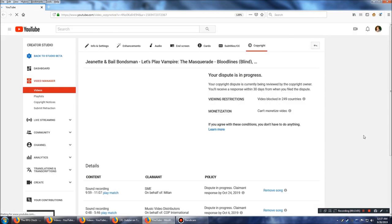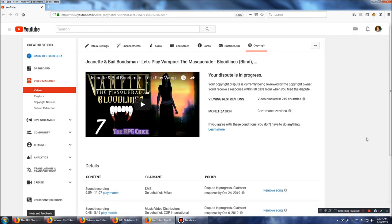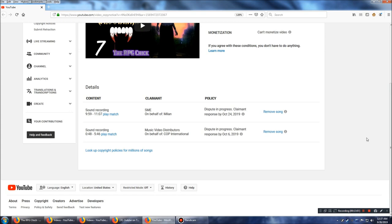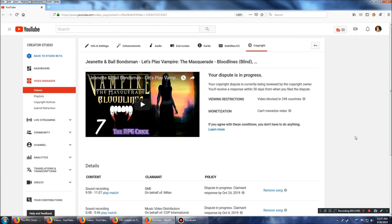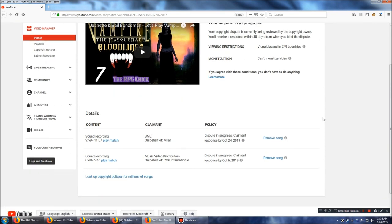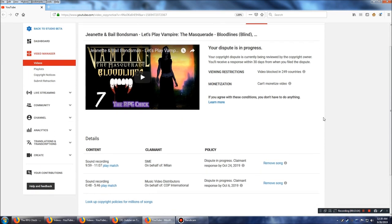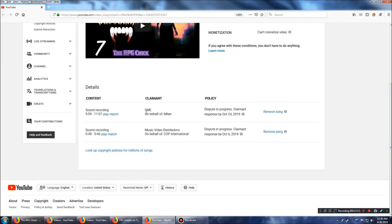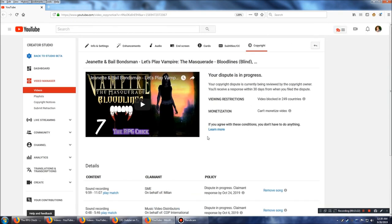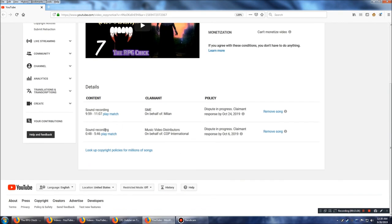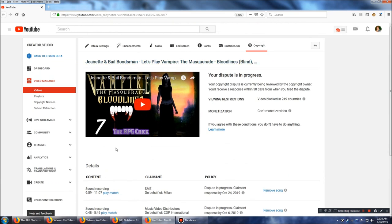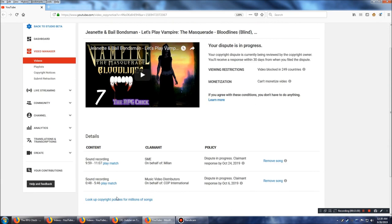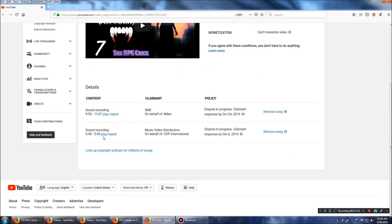It's blocked. It's blocked. SME on behalf of Milan. Milan Records. And, this is. This is the theme from the club. So, as soon as I put this video up, I got a dispute. And, this is going to be up soon, anyway. The 6th. Well, we got two weeks to go. As soon as I put this video up, I got a claim for ad revenue from music video distributors. On behalf of COP International. Whoever it is.